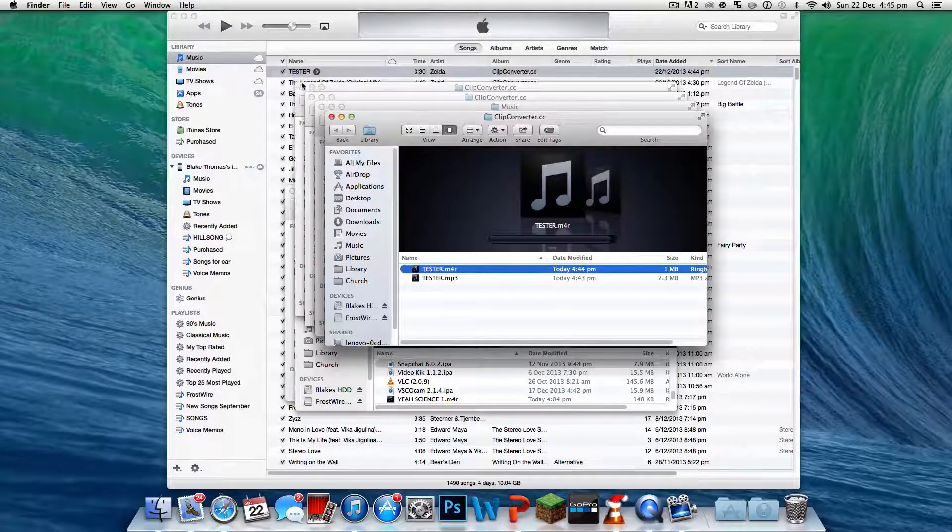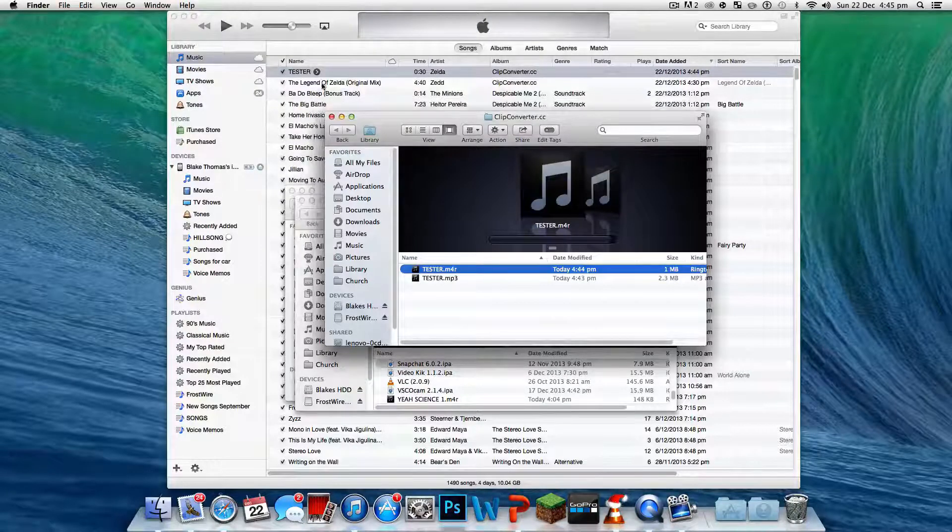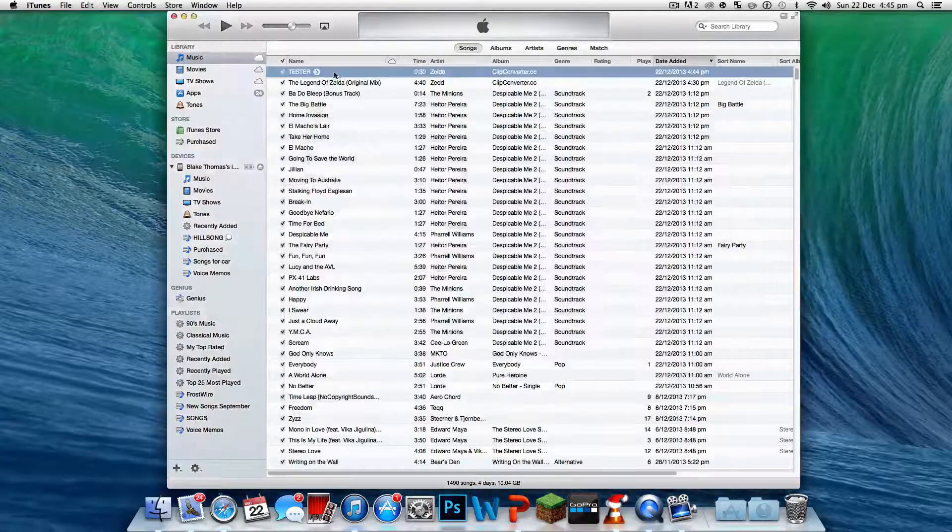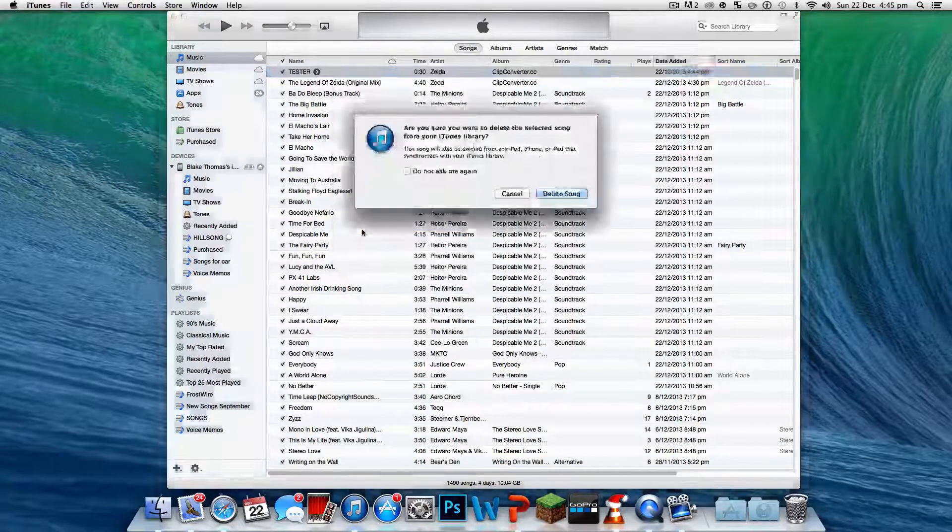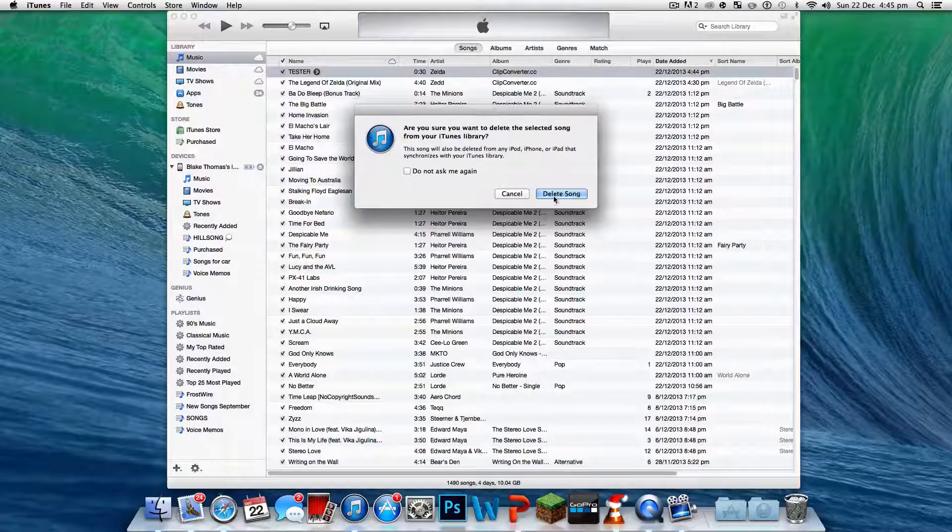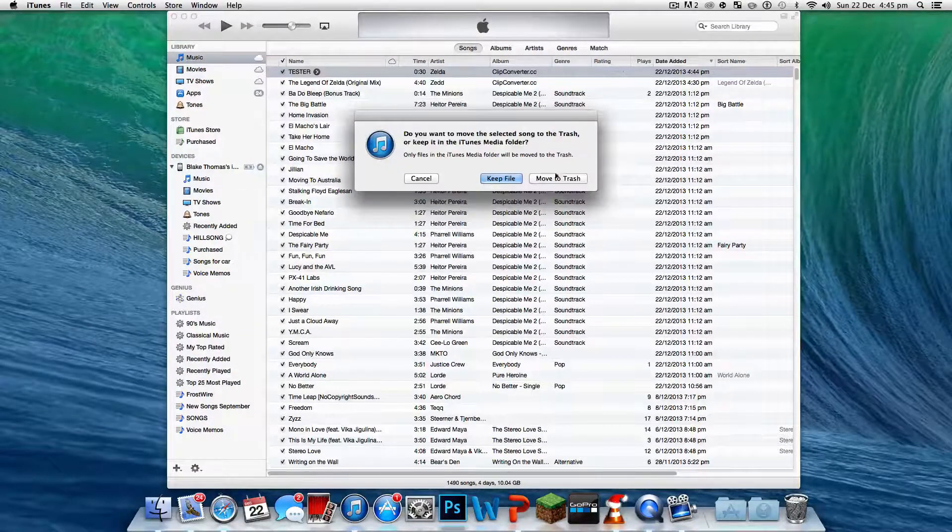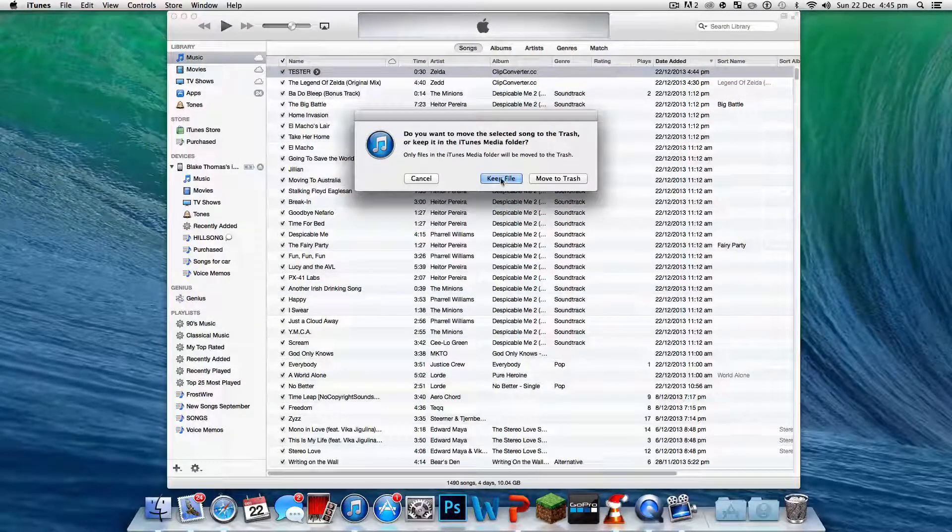Now let's just get rid of all this. Now it will not work if you don't delete this. It won't go into the ringtones for some reason.